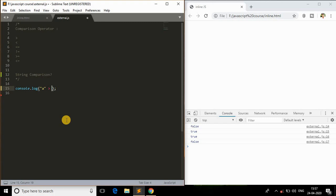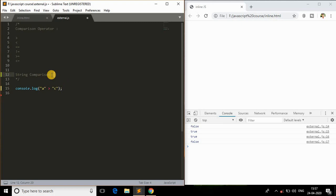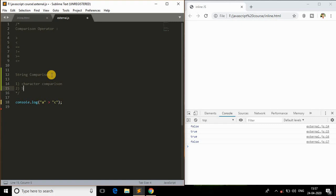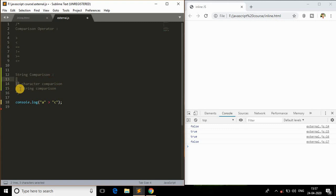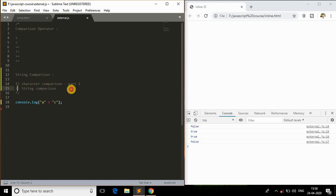In order to understand string comparison, I'll do something like this. Is 'a' greater than 'c'? Is this statement valid - will it give an error, or will it give true or false? To understand this, you need to understand two types: character comparison, which is part one, and string comparison, which is part two. String is a series of characters, so we need to understand character comparison first.